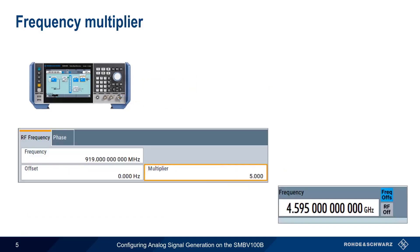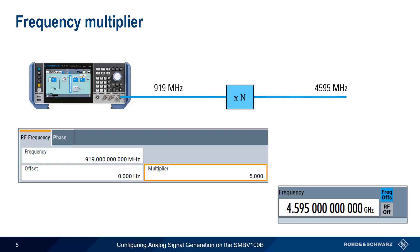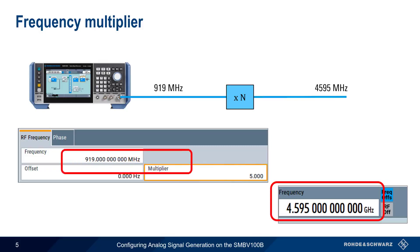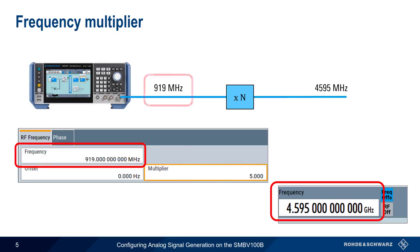The multiplier works in a similar way when we have a downstream device that multiplies the frequency, such as a frequency multiplier. Entering a multiplier changes the frequency value shown in the status bar. 919 times 5 equals 4595 MHz. But as before, the actual SMBV output frequency does not change.